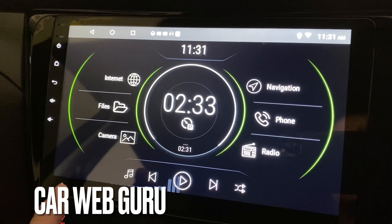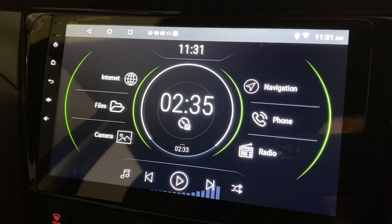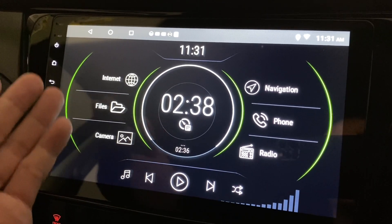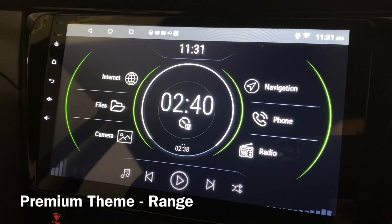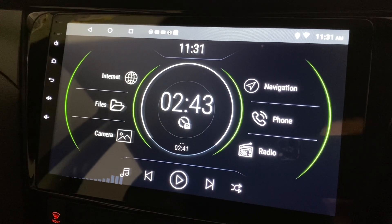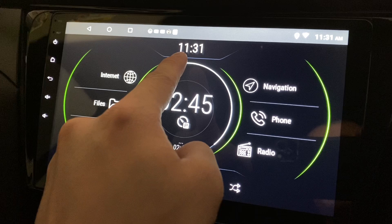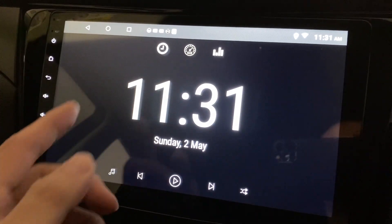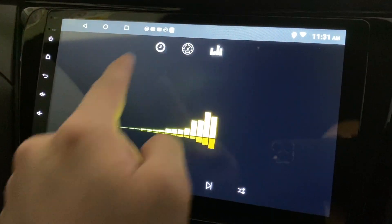Hi, this is CarWebGuru and we are now looking at a premium theme called RANGE. This is a very simple looking theme, and if you click on it, it will show you a bigger clock. If you click here you get to see the speedometer.